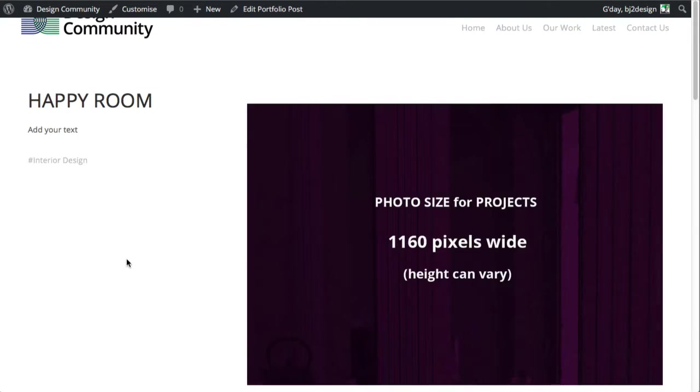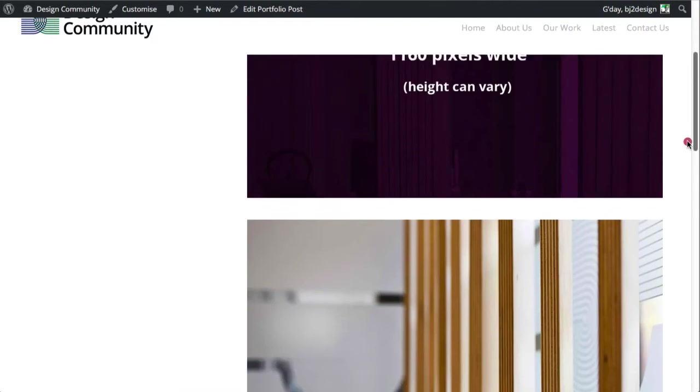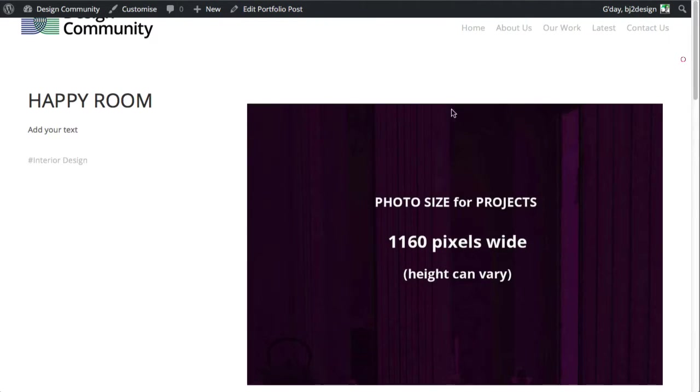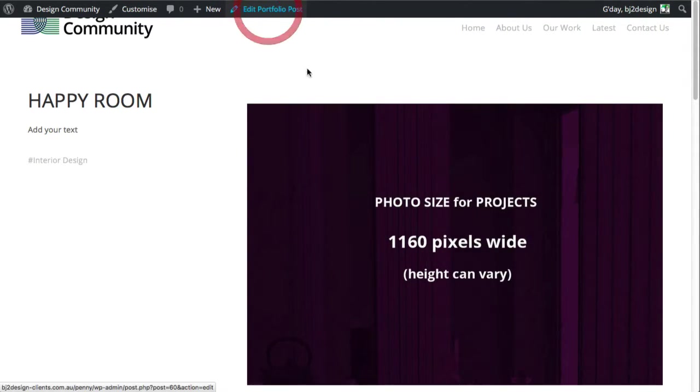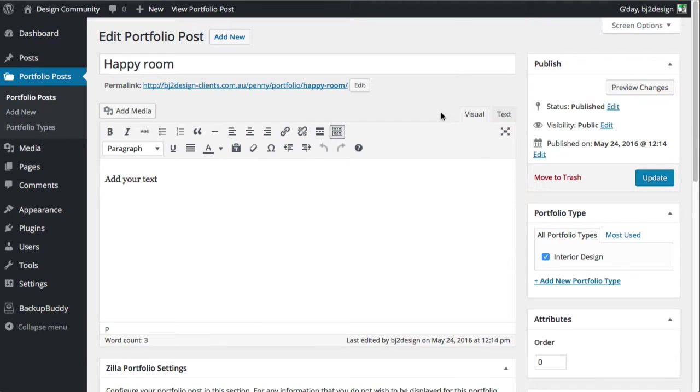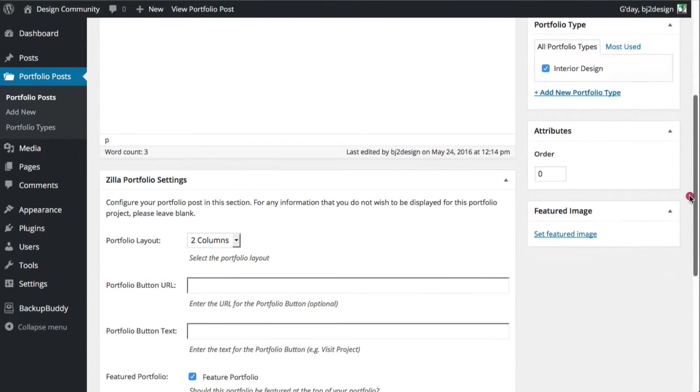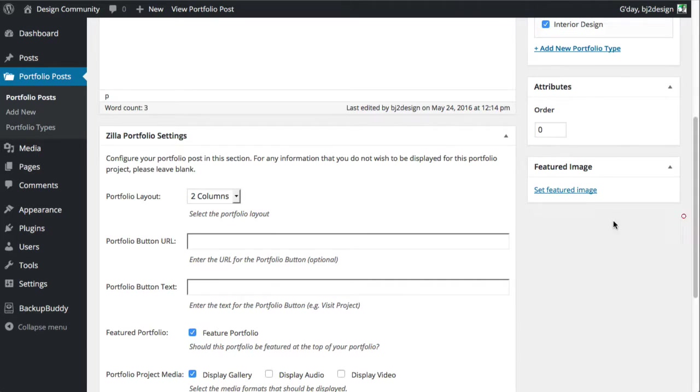So click back over here. So in this one called happy room, we just click edit portfolio post, and we've got to set the feature image. And that is the one that gets displayed.